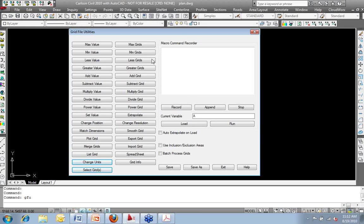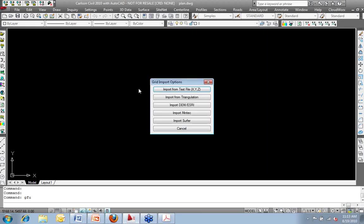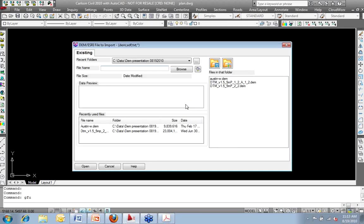Now, normally, I would start from the top of the box and work my way down through. But I'm actually going to skip ahead to start with importing my grid file. So what I'm going to do is I'm going to click on the button to import a grid. And I have all kinds of information or different formats I can bring in, including my DEM file. So I'm going to import the DEM file.